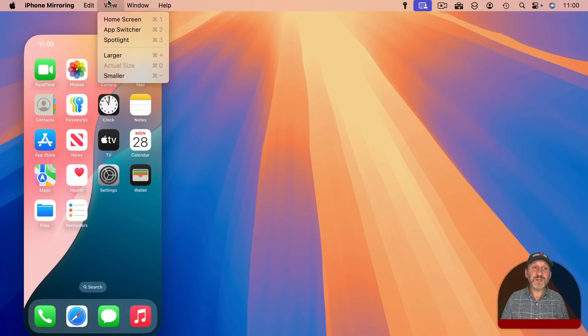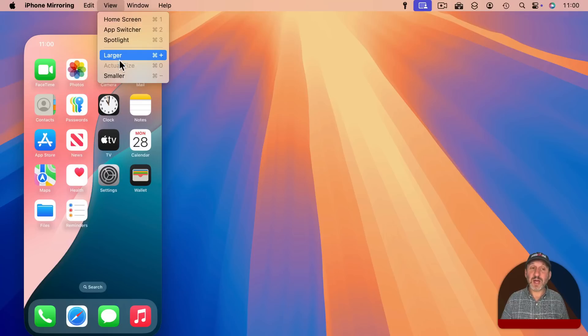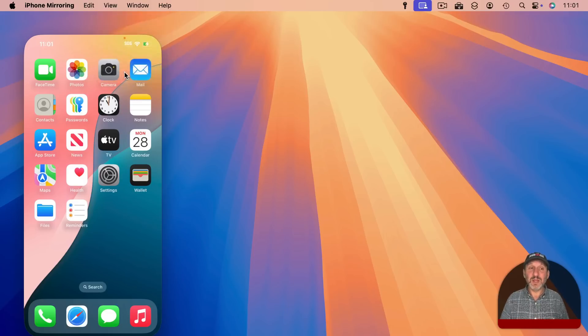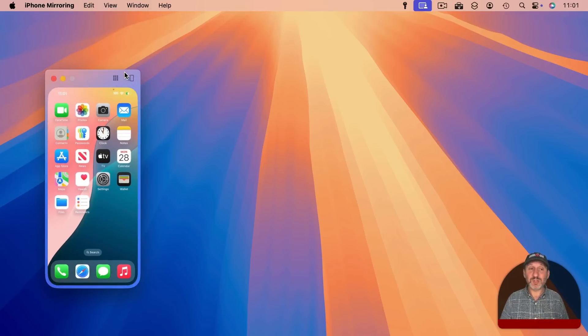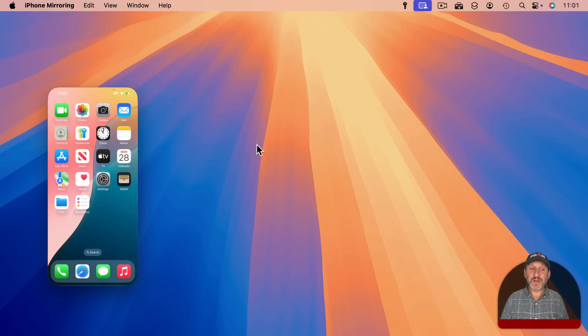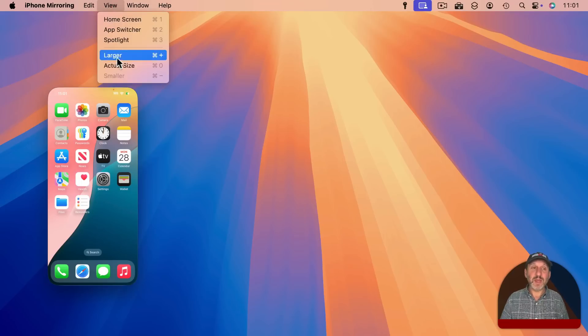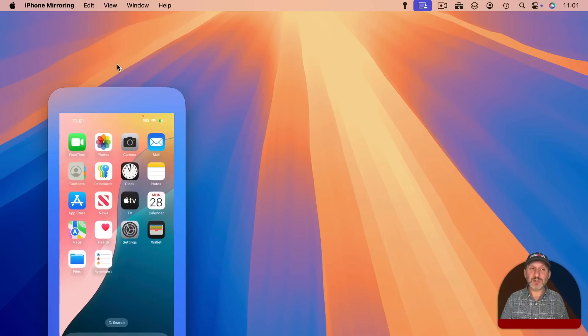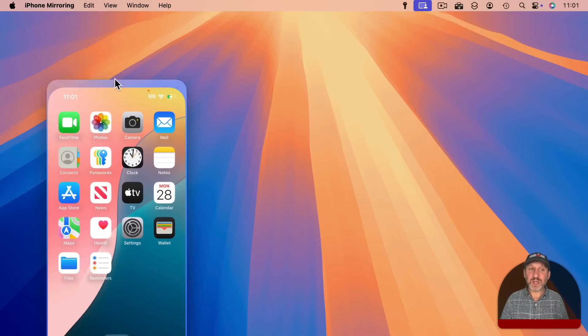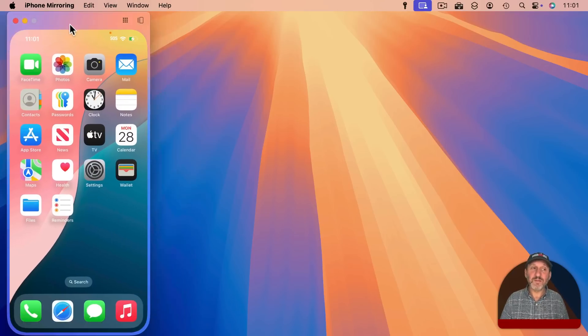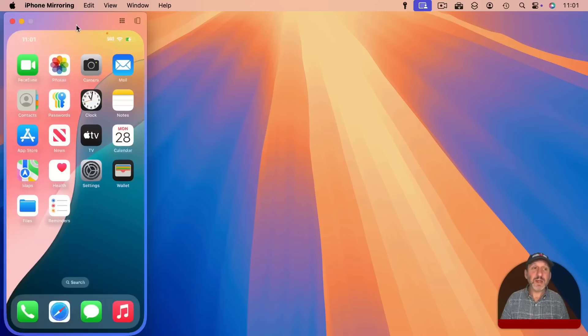You may also notice in the View Menu you've got larger, smaller, and actual size. So you can change the size to one of these three. So, for instance, I can go smaller and I have a smaller window there and I can go back to actual size and you saw there were keyboard shortcuts for that as well.